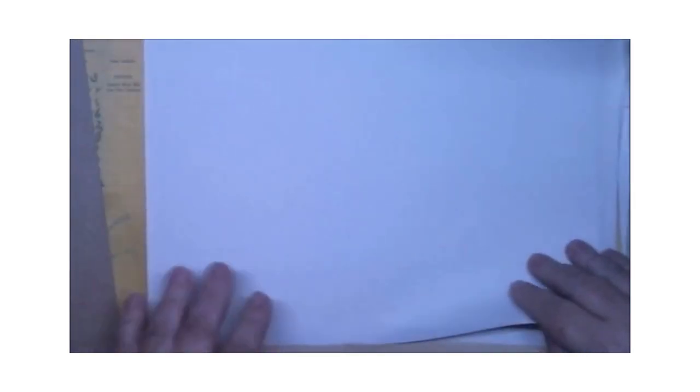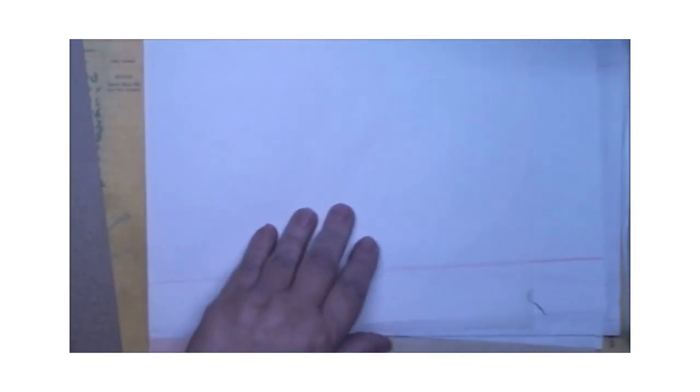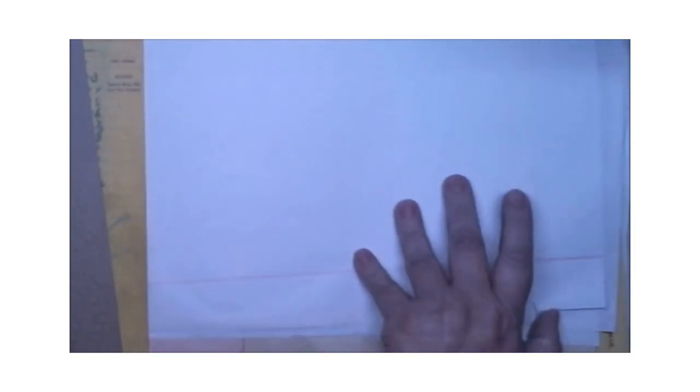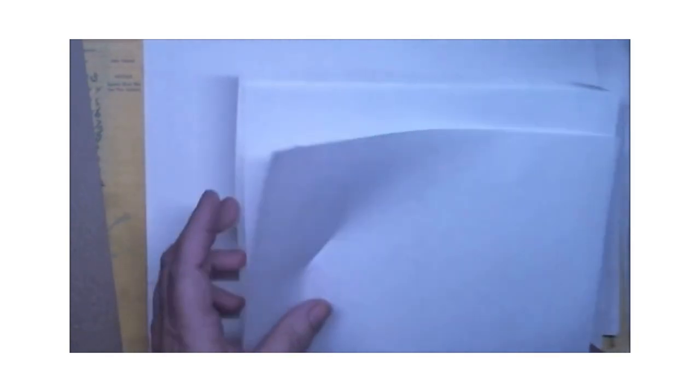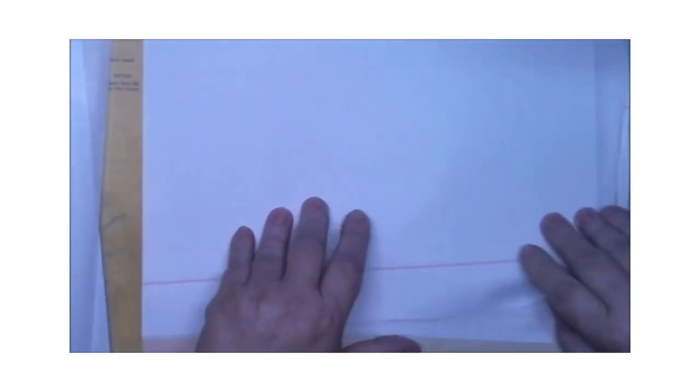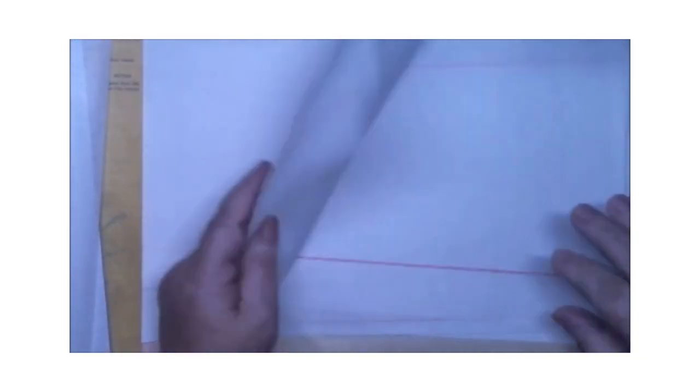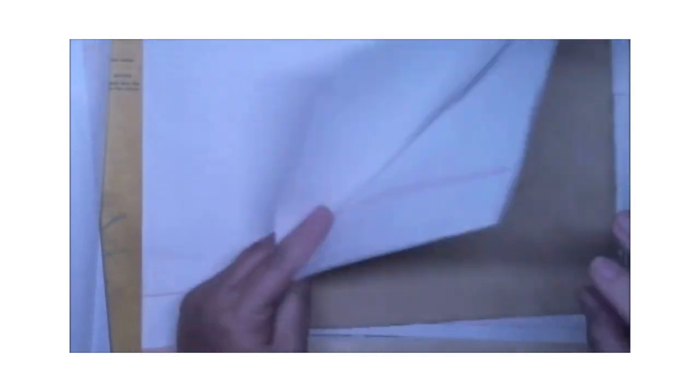We have embossed cardstock. We have some looks like onion skin paper, and this is wax paper. And this is wax paper.